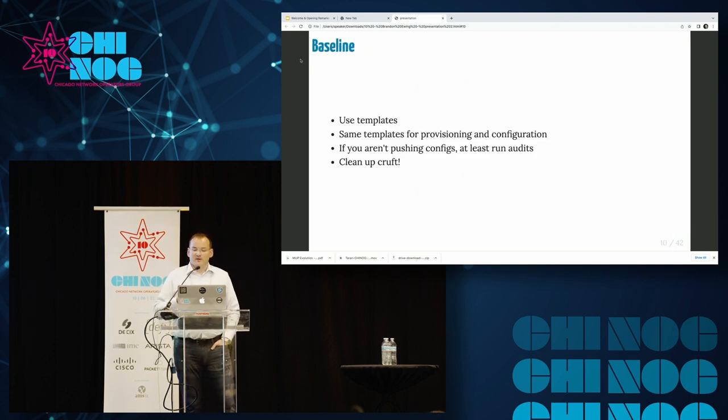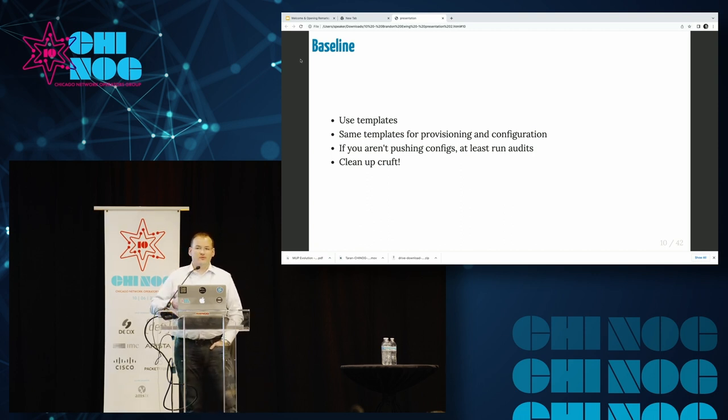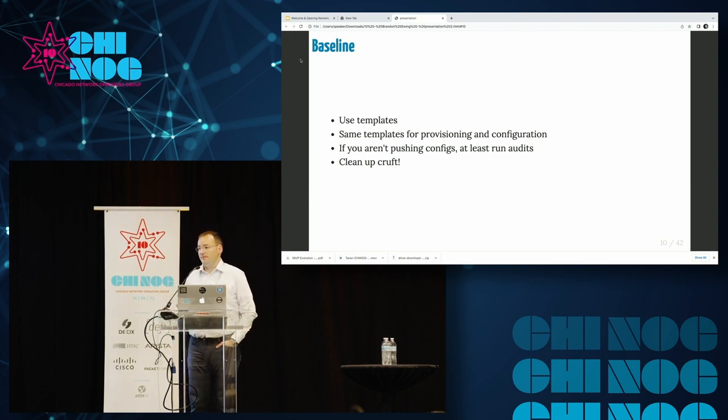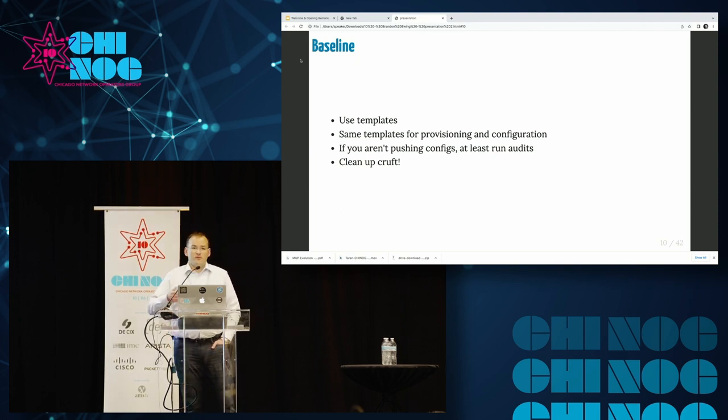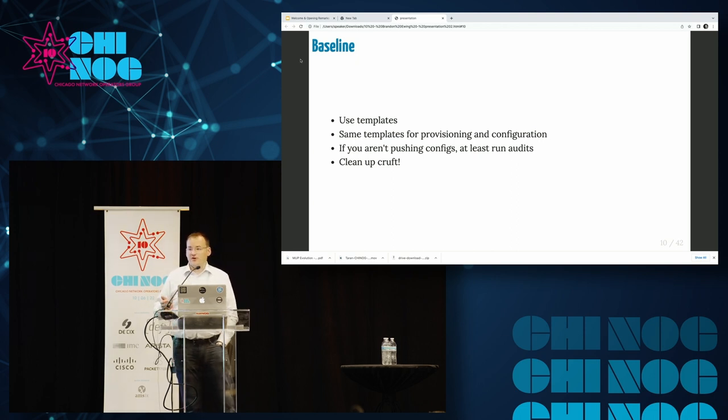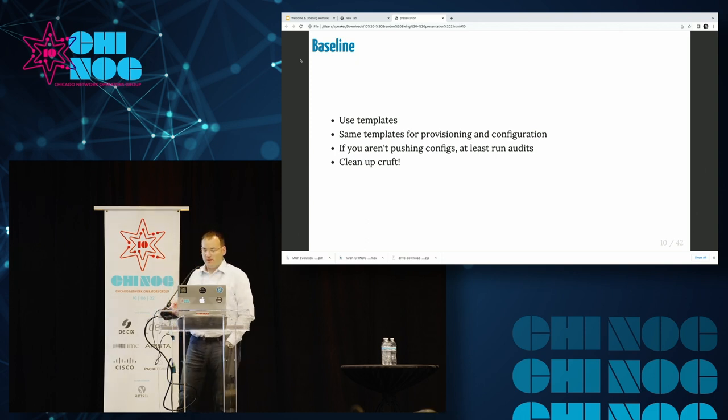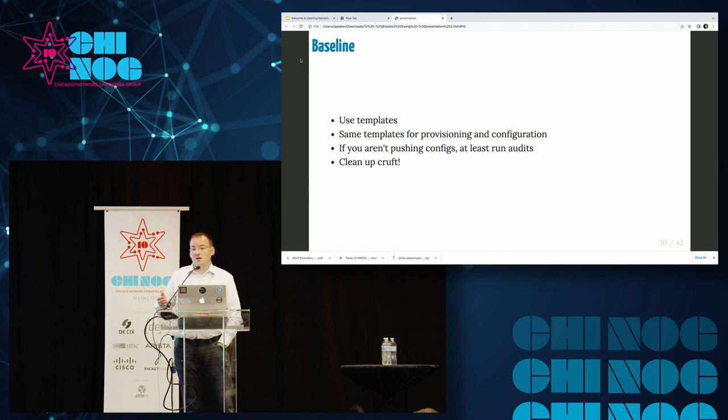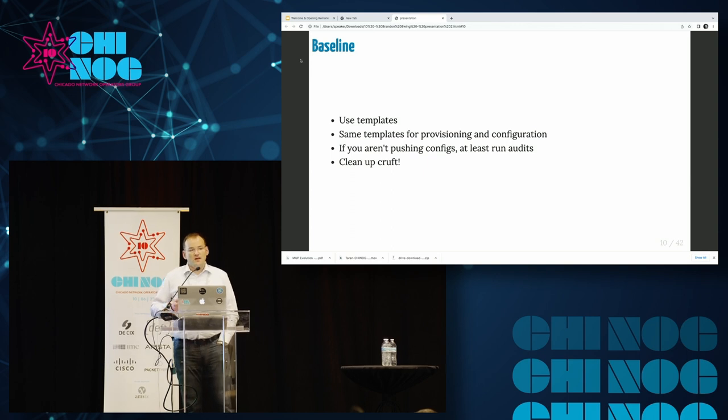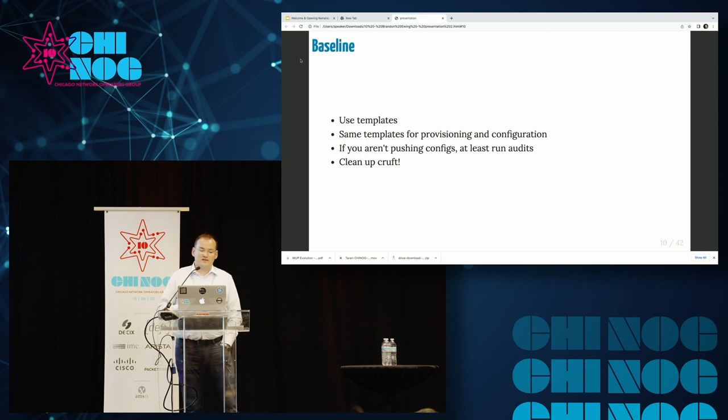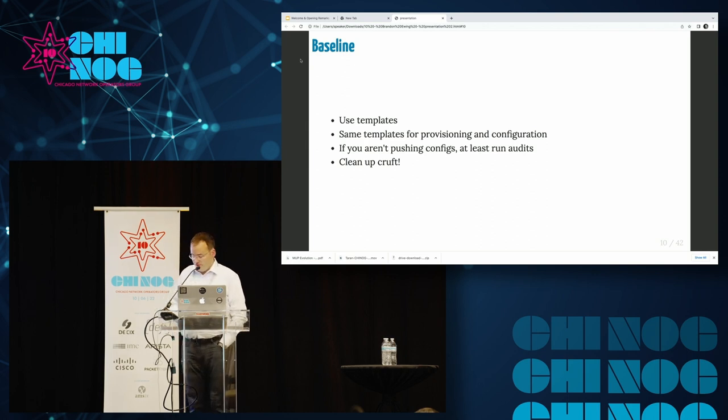So a couple of baseline rules for this thought experiment. I am going to be using templates for all of my configuration. It really doesn't matter what templating language you use, I'm going to be using Go templates today from Container Lab. If you aren't comfortable pushing configs via automation, you should at least be doing audits of your configuration so you can track drift away from your desired ideal. And finally, make sure that you are cleaning up after yourself in your configs.